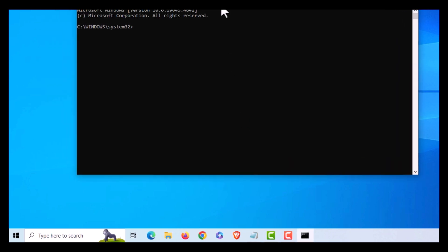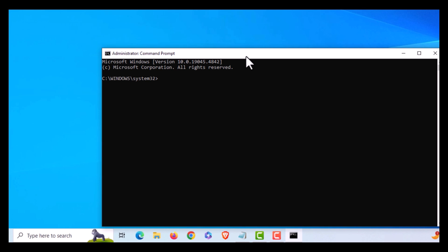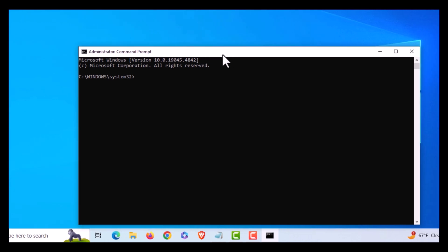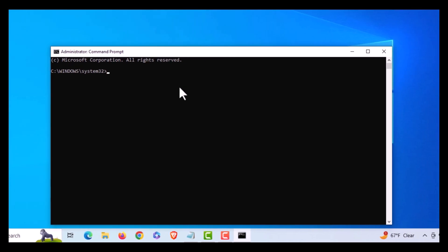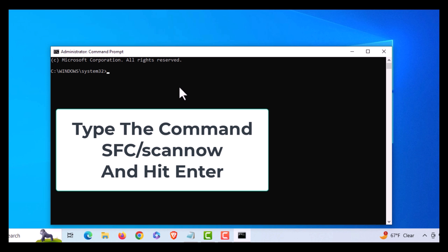You want to type in capital SFC forward slash scannow, just like that. I'm going to hit Enter. This process will take a little while.